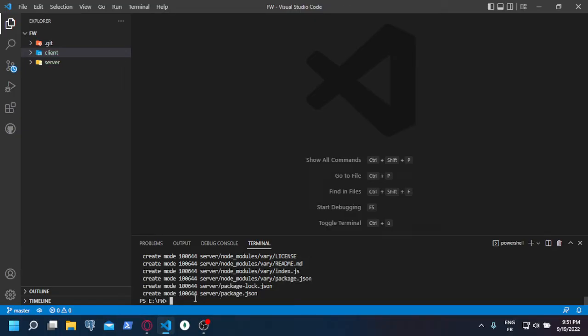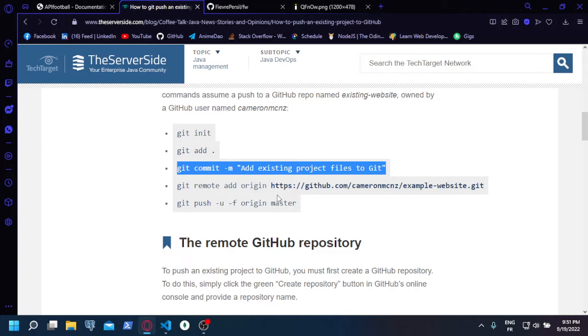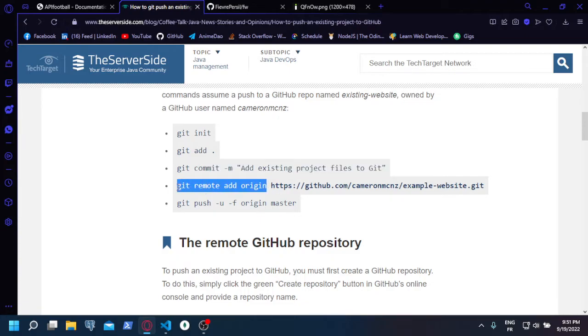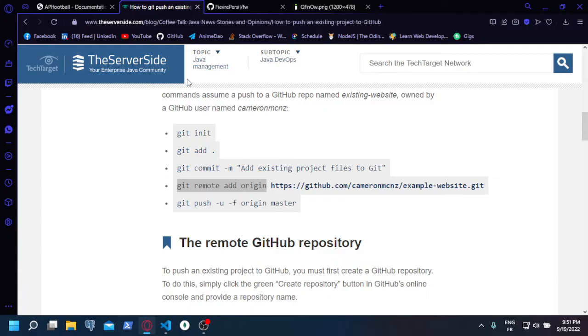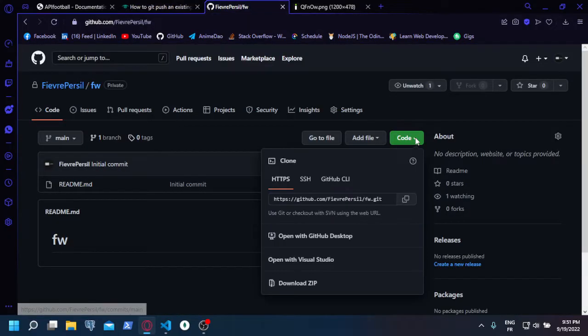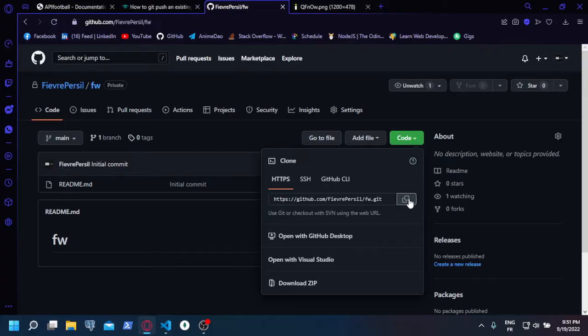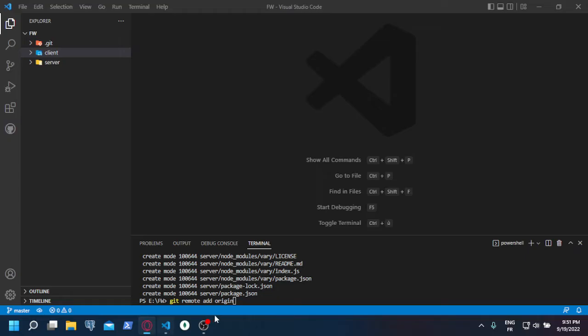OK, next step is adding the remote, which is the link to your repository. You go to the repository that you created and you copy this HTTPS link, and you paste it in front of this command: git remote add origin [your link].